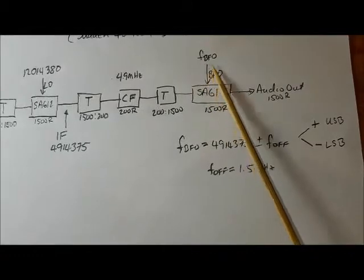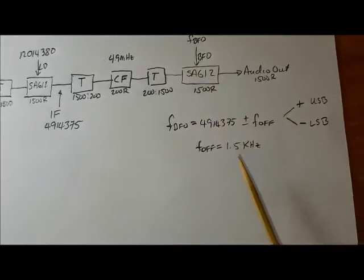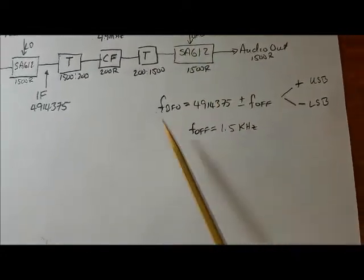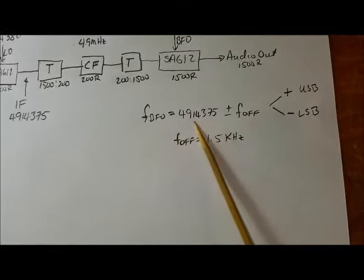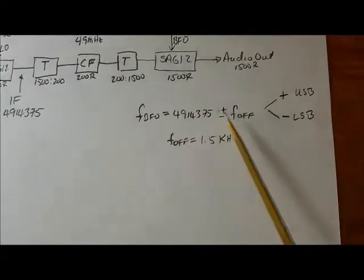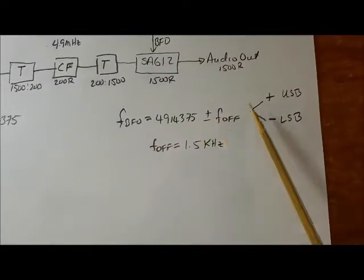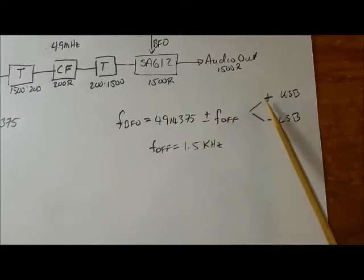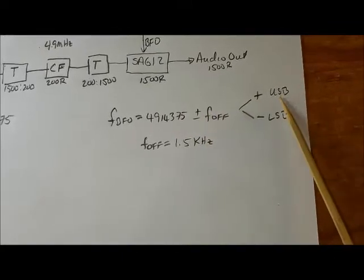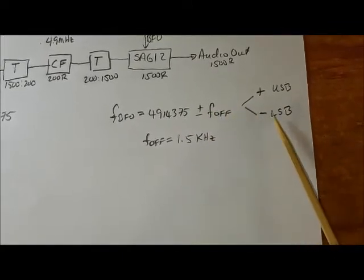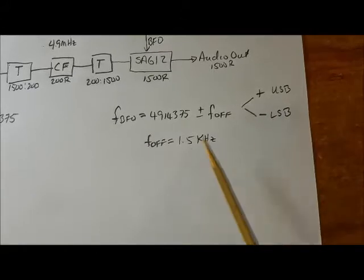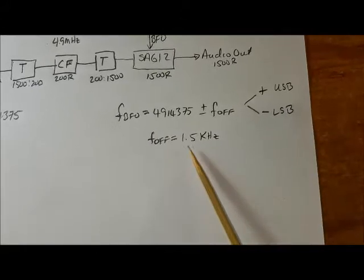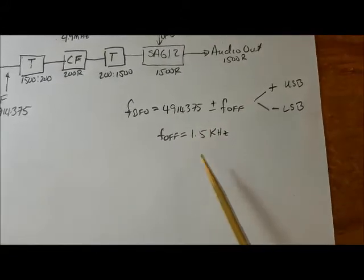That will be fed with the BFO frequency. The BFO frequency will work as the intermediate frequency plus or minus an offset. The plus offset will be for USB, and the minus offset will be for LSB. The offset will be 1.5 kHz.